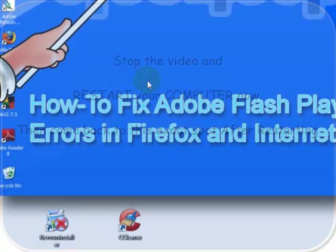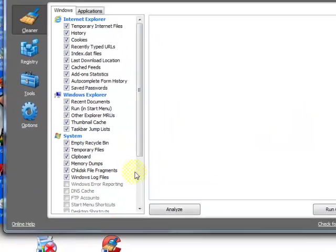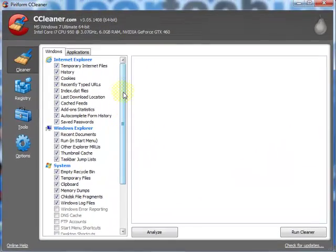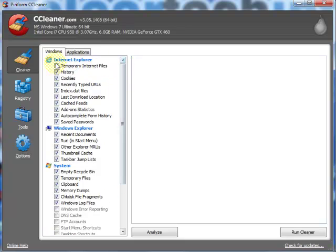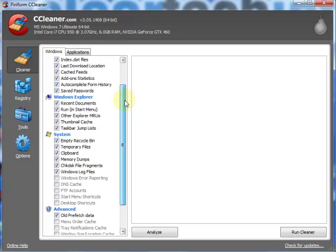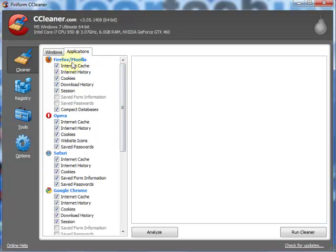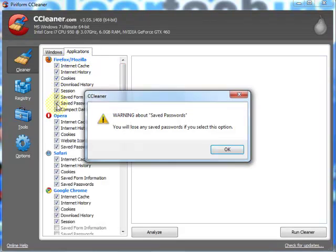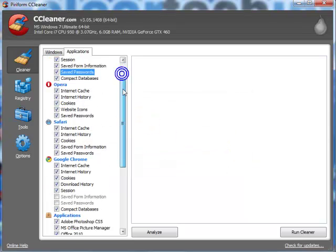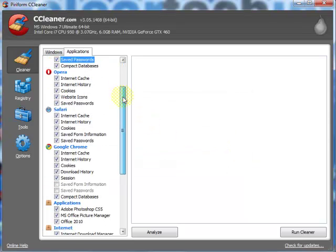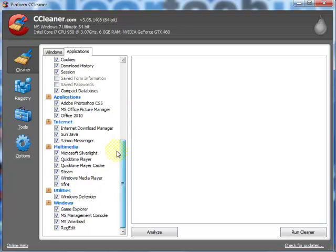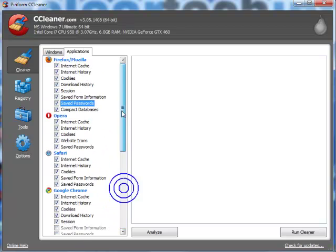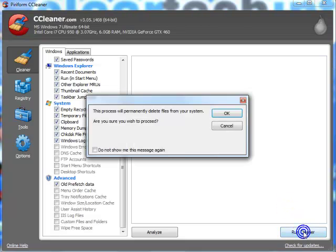After you restart your computer, open up CCleaner. Then, make sure everything here is checked. From here, if you have Vista or 7, click here. Make sure everything here is checked, just to be very thorough. Make sure everything here is checked. If it's not, check it. Now click this button, Run Cleaner.